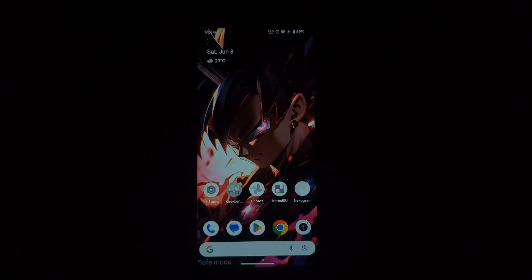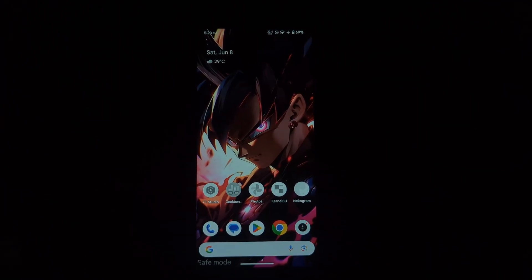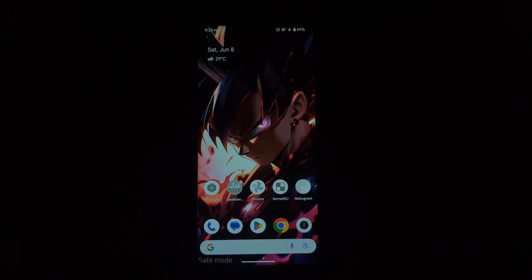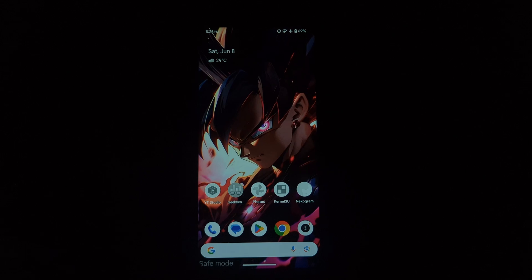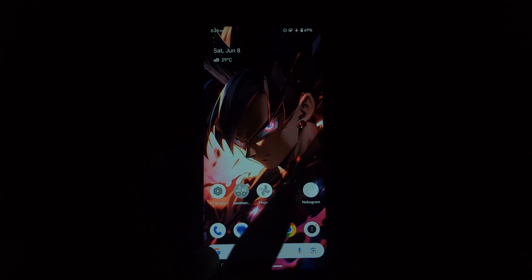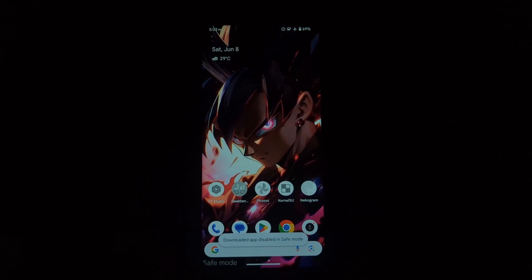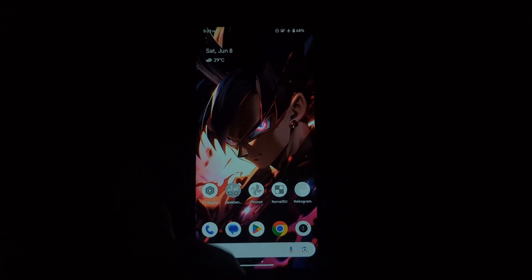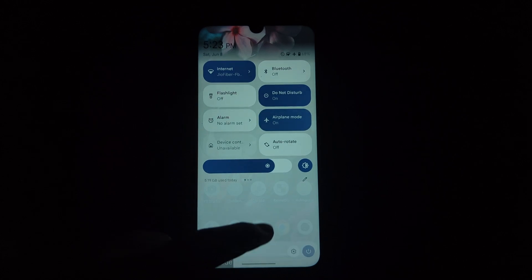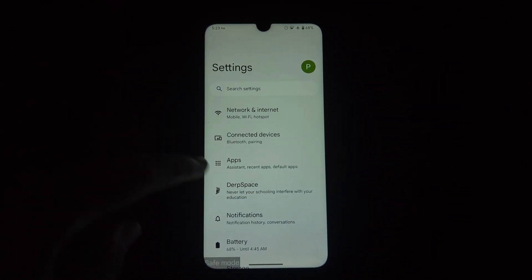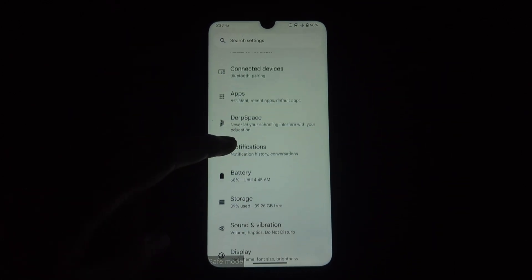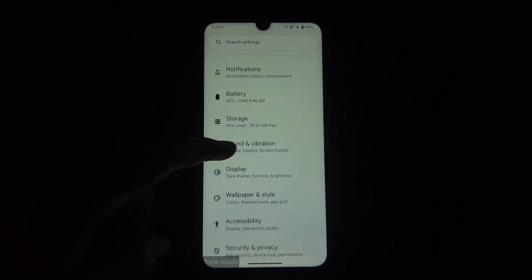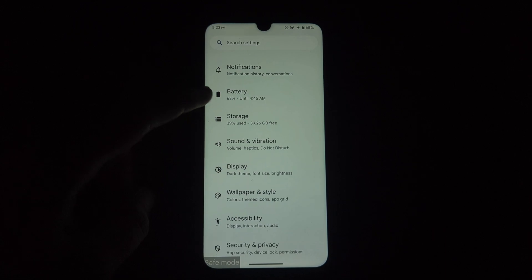After uninstalling KernelSU, try restarting your phone normally. This should bypass the faulty module and hopefully get you back to your home screen. If your phone booted up properly, congratulations — we've successfully removed the problematic module.